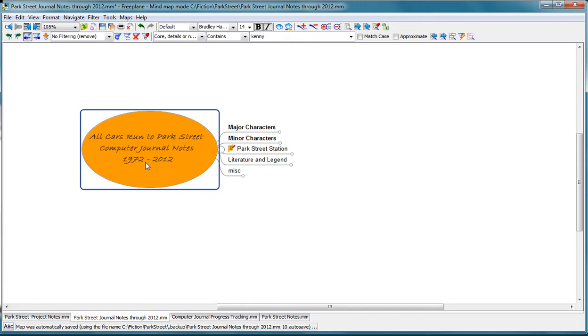In 1972, I was taking notes in a paper journal. In the mid-80s, I got a computer and I started taking notes both on the computer and in paper journals. And that's continued to the present day. Sometimes I write on paper and sometimes on the computer.